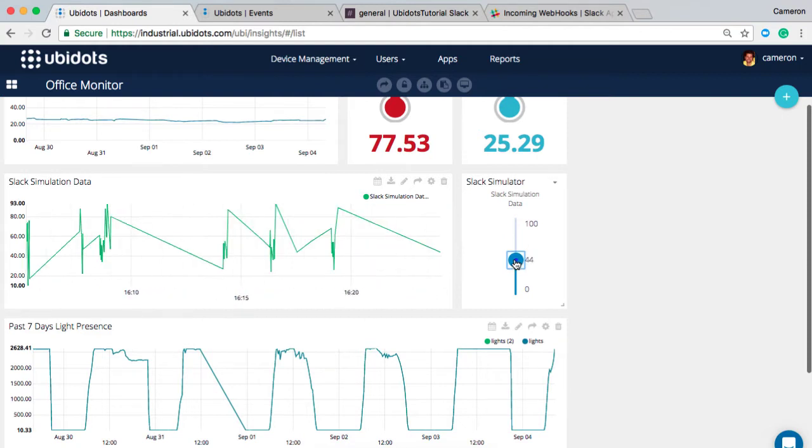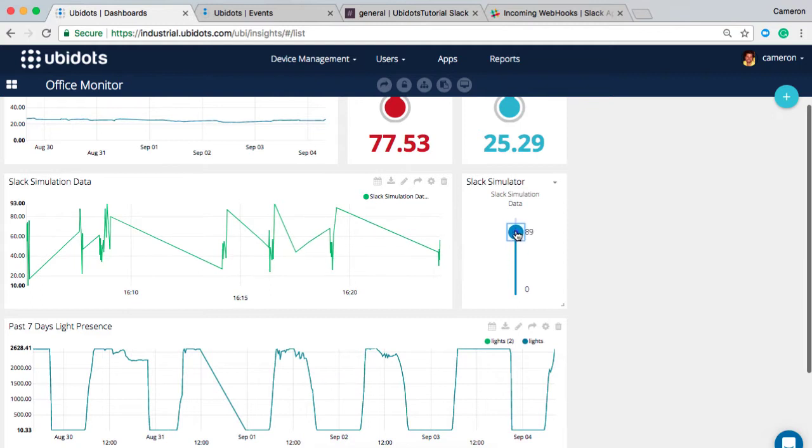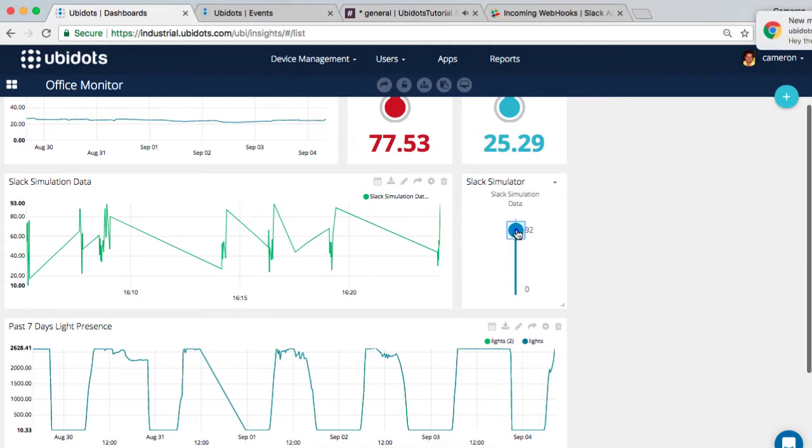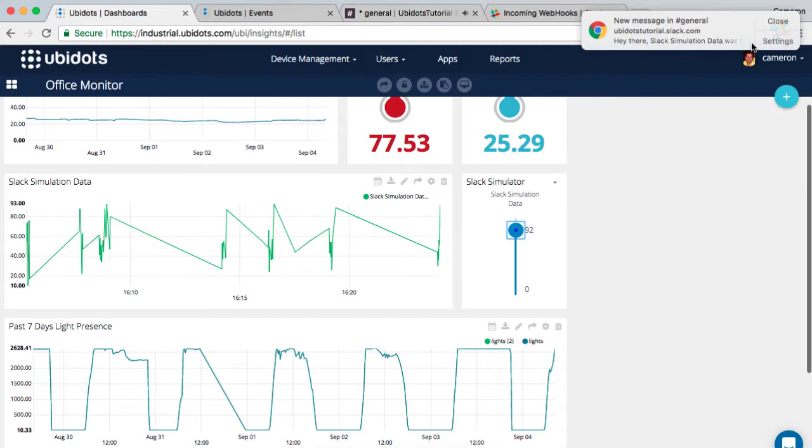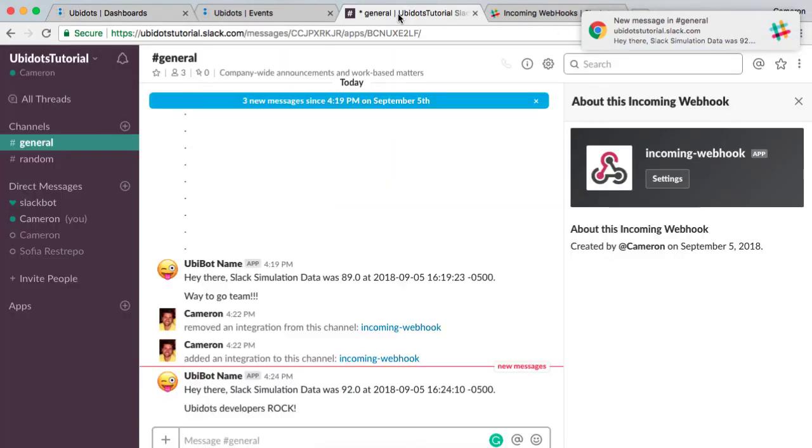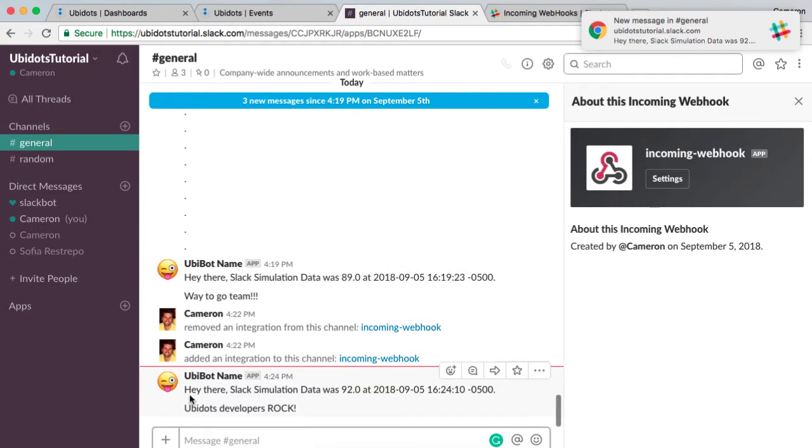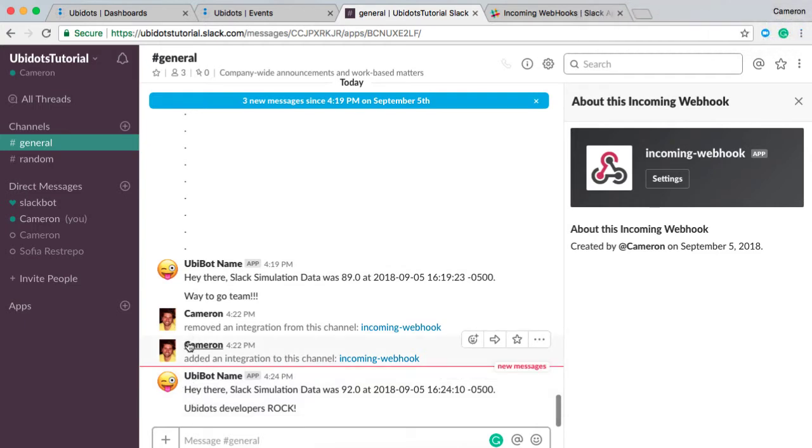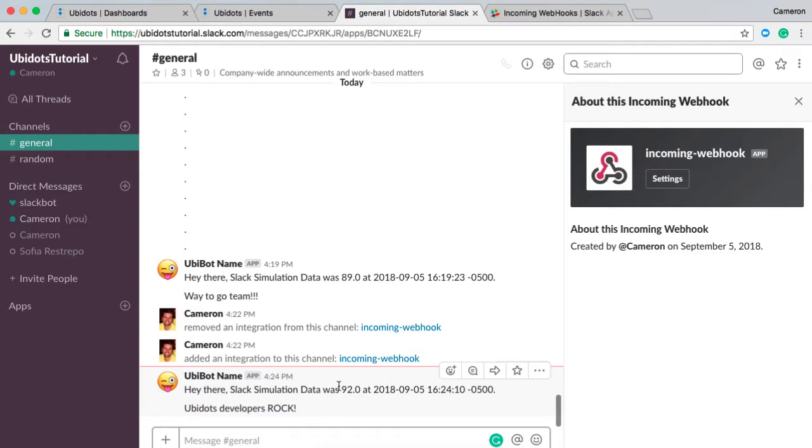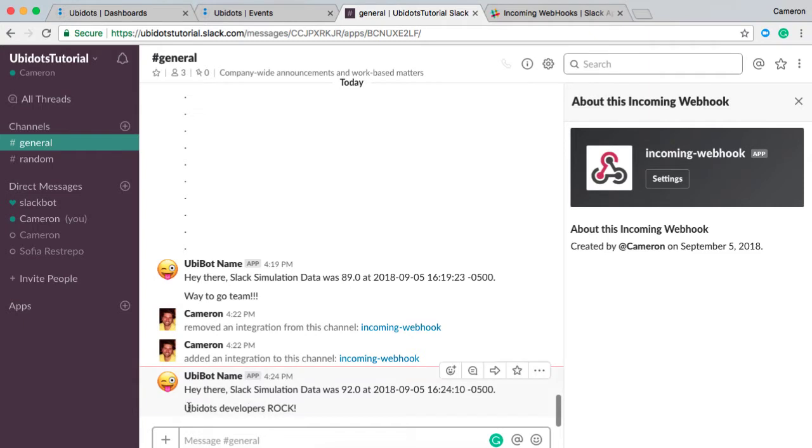So here we're going to move our data below the threshold, which again is at 90, and by doing so I'm going to quickly trip my event here at 92, at which point you see I receive a notification. Once I receive that notification, if I come to my UbiDots account I can see quickly that the integration was added and hey, Slack simulation data was at 92 specifically on September 5th, which is today, and UbiDots developers rock.